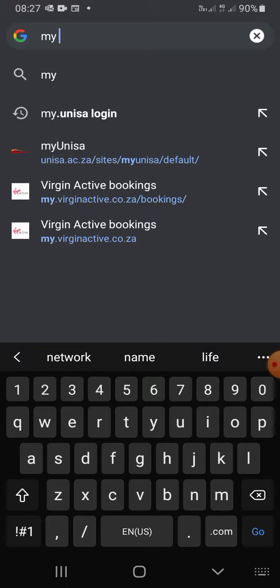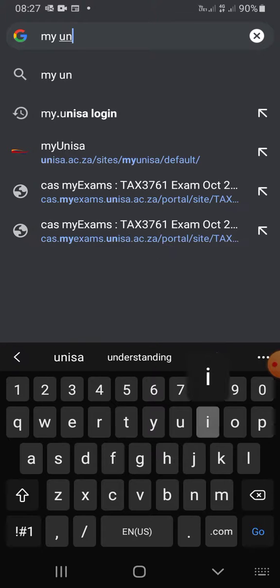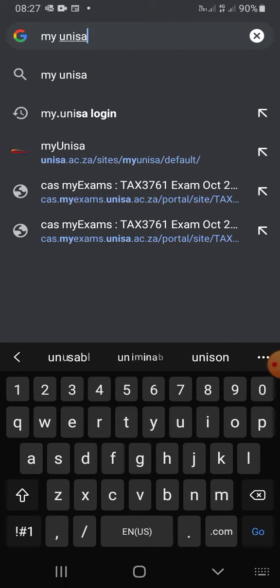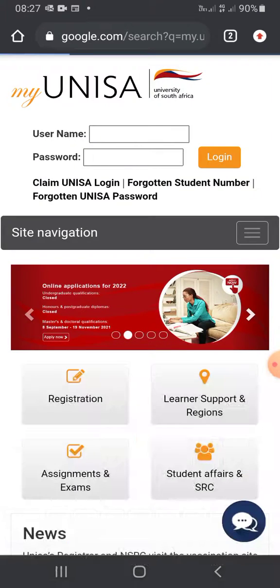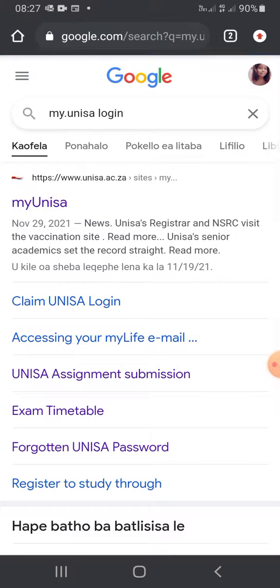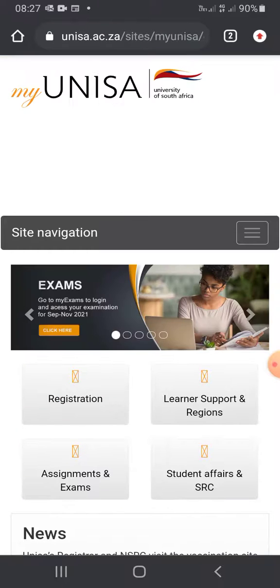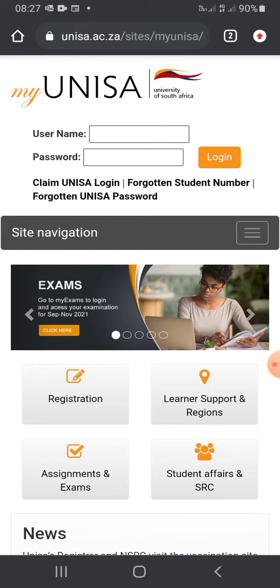First thing first, you're going to go to your internet and Google myUnisa, then click myUnisa login. You're going to see this page and then you click on myUnisa — it's going to bring you here.